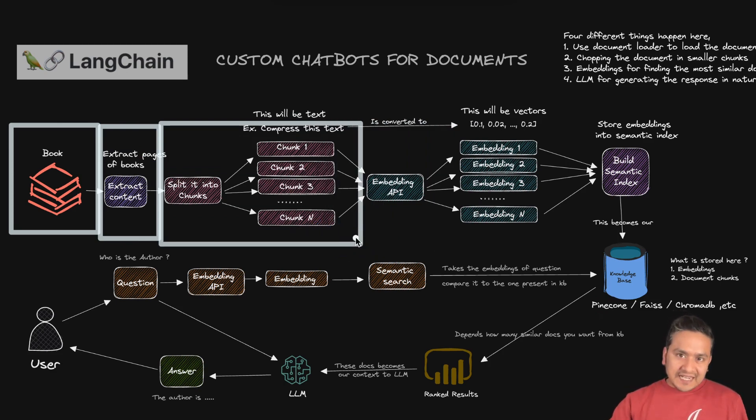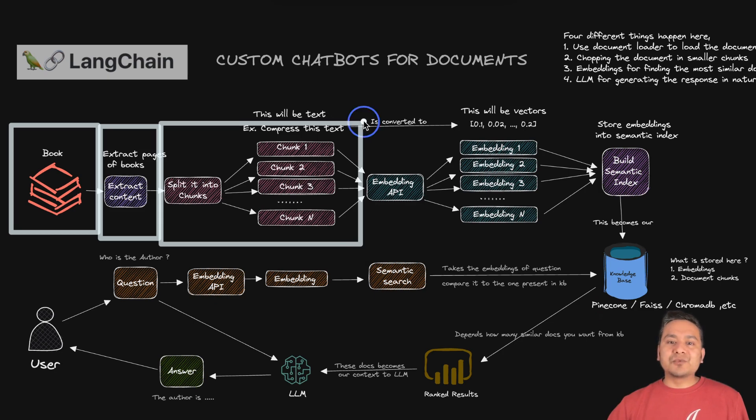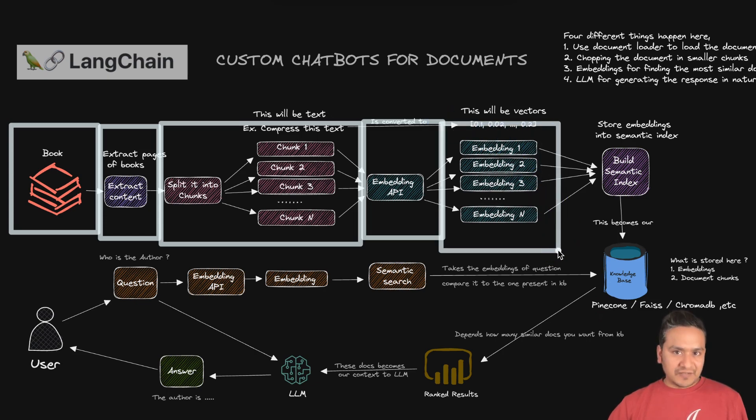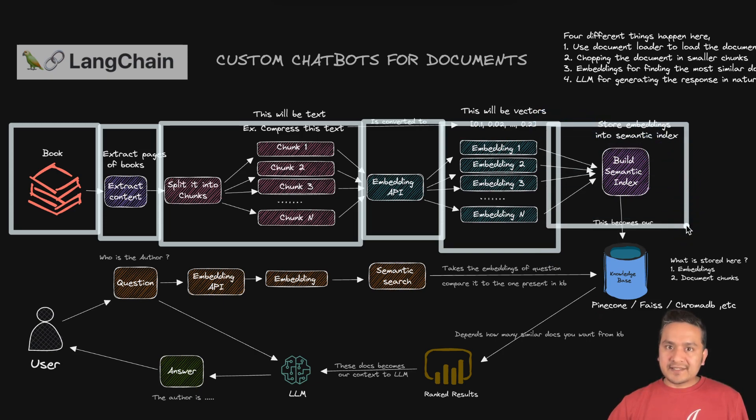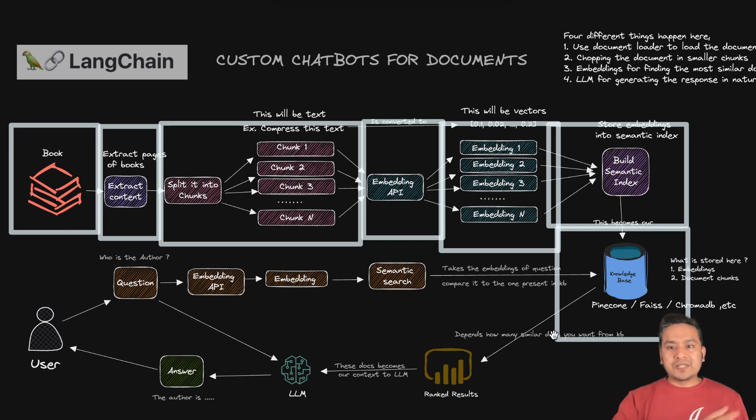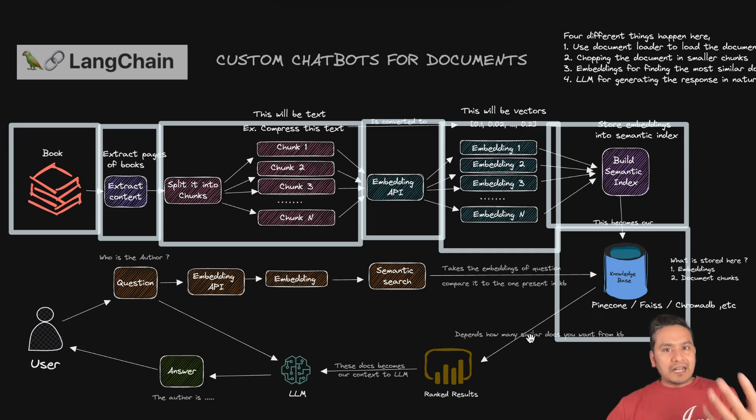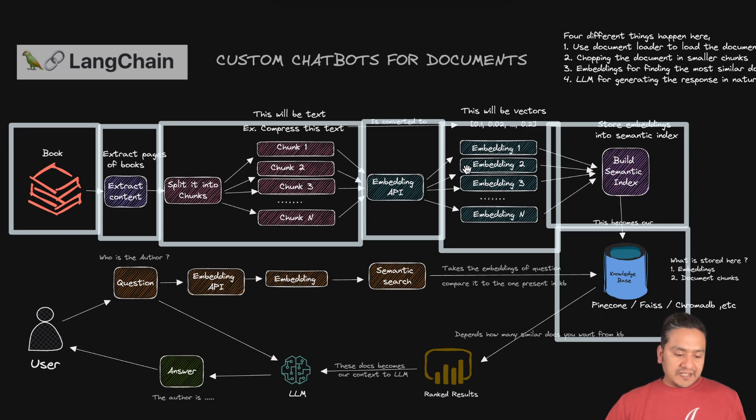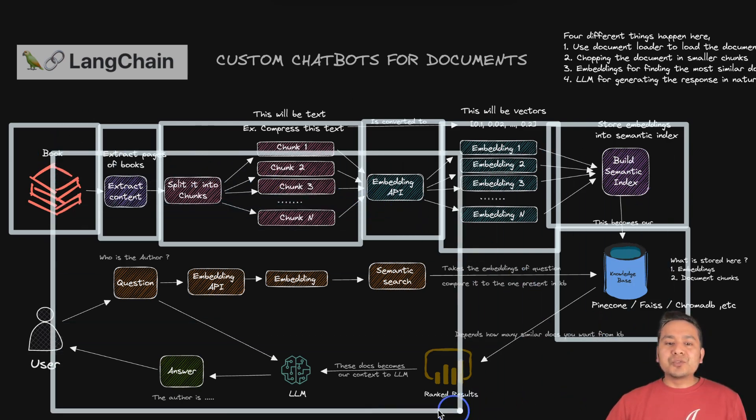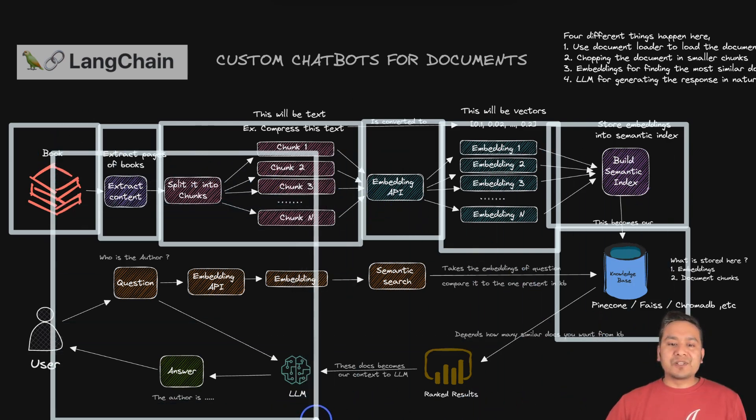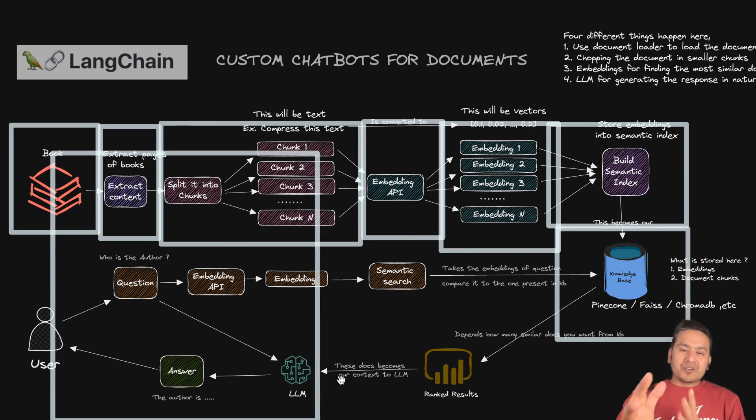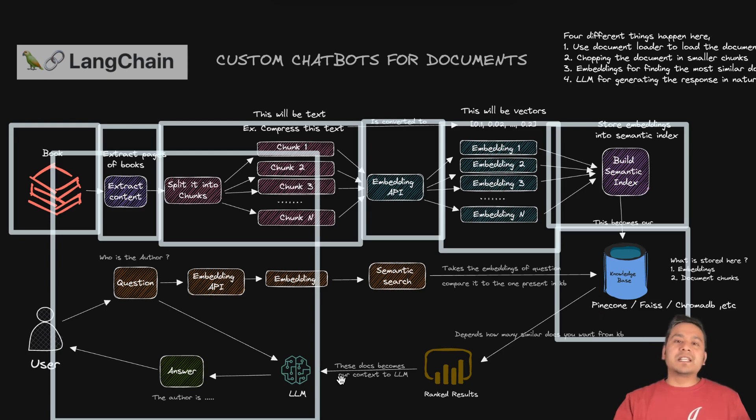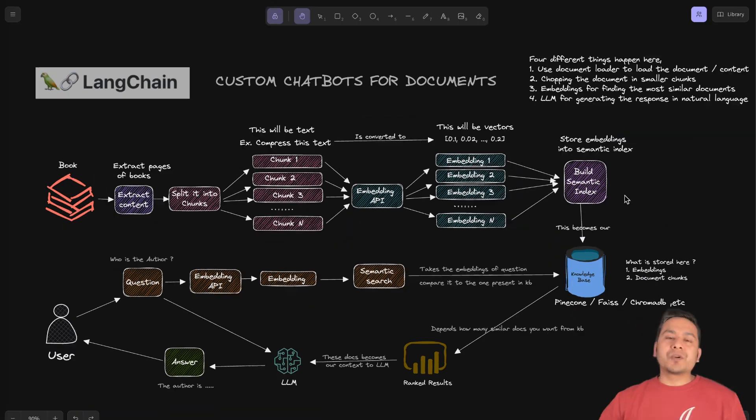And once you split that into different chunks, then you need to pass that to the embeddings API. And then you can have the different embeddings out of that different chunks. Now, then you build a semantic index and that becomes our knowledge base. So that is how we have been going through till now. So what is this Claude model trying to solve? Now, instead of going through different steps, one after the another, you can pass the whole book directly. This book can go directly into the large language model. So you don't need to do the chunking. You don't need to do any other different things. You can just have the book, pass that all into the large language model, ask the question, and then it is going to provide you the answer. So that is what is going to happen.